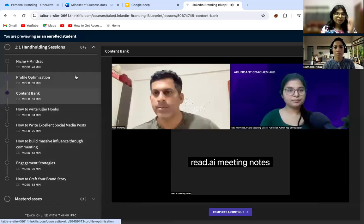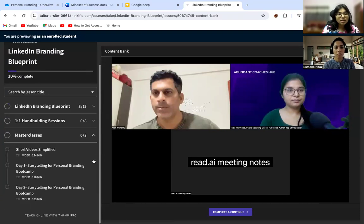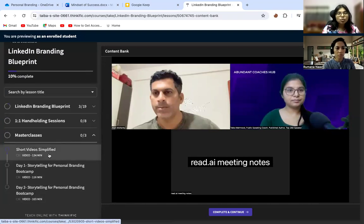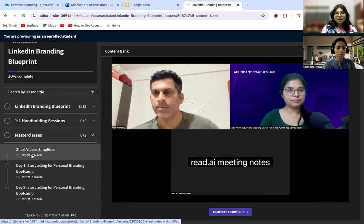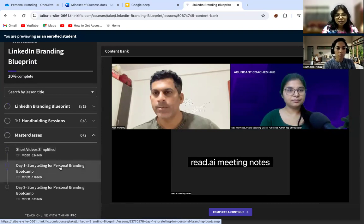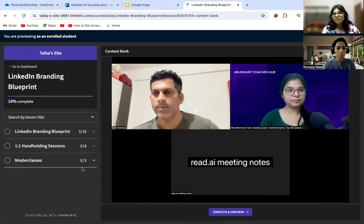These are all eight sessions plus more. We also conduct master classes and other things. I conducted one master class called 'Short Videos Simplified' — in case you want to create videos and that's something on your mind, there's a complete master class on creating short videos. Then there's a 'Storytelling for Personal Branding' boot camp that I did. These are all bonuses which I've added.